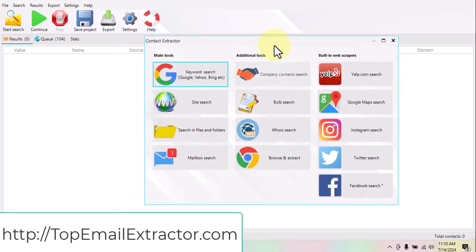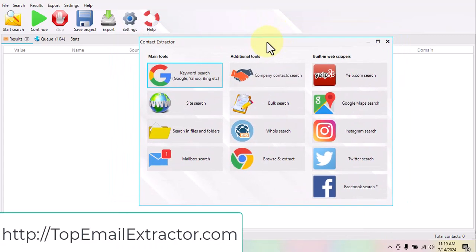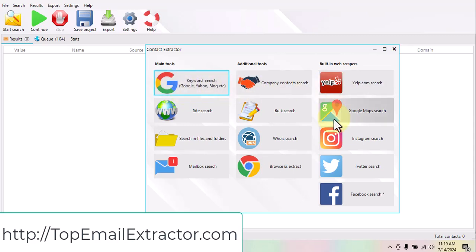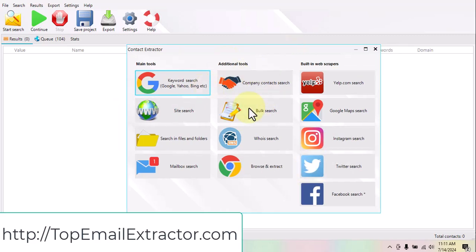The method I'm going to show you can make you a good amount of money. This is an email extractor software — one of the best of 2024. You can extract emails from keywords, Yelp, Google Maps, Instagram, Twitter, and Facebook.